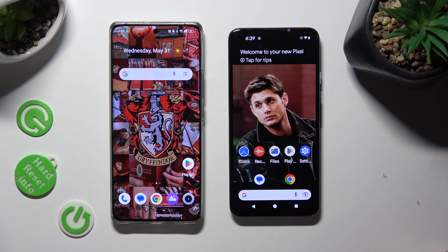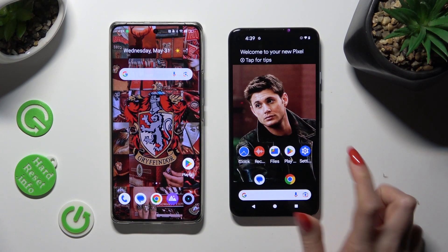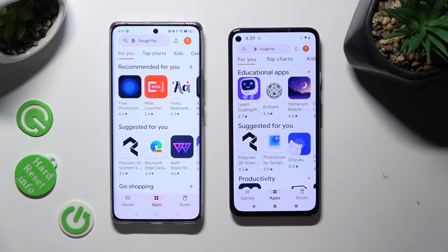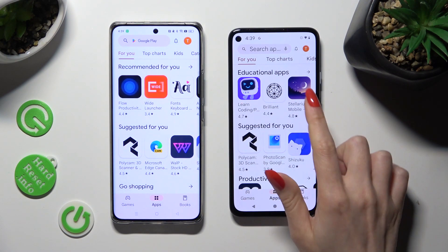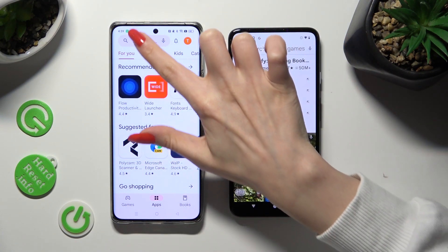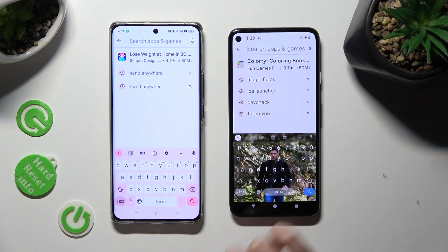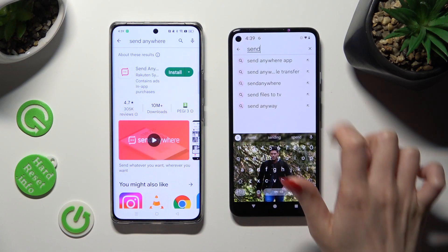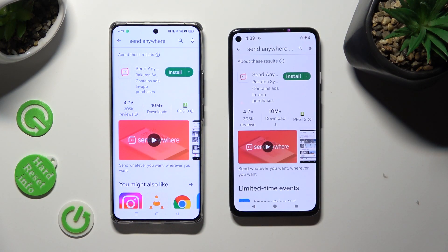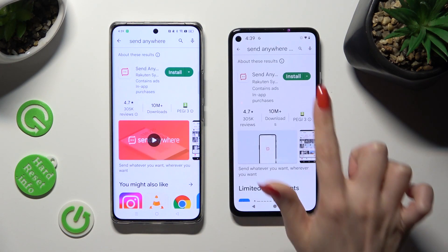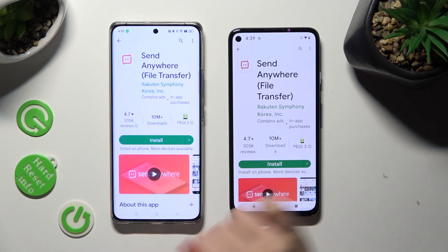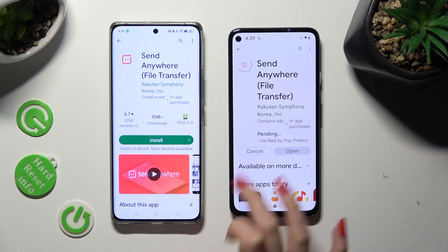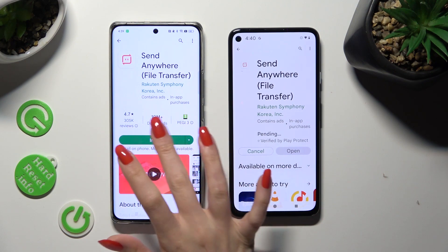Begin by opening the Play Store on both devices and type in and search for 'Send Anywhere' in the search bars. When you're ready, install this free app from the developer and open it.